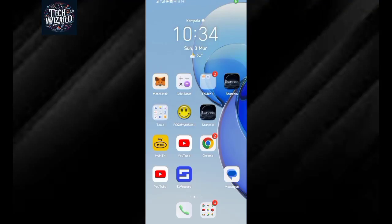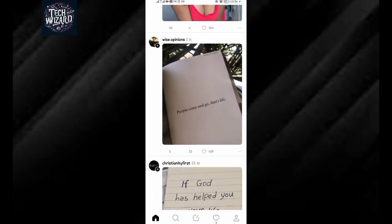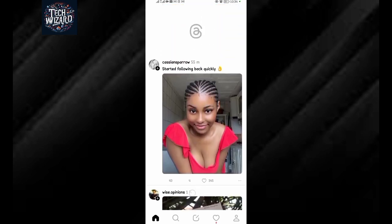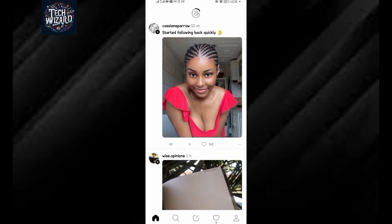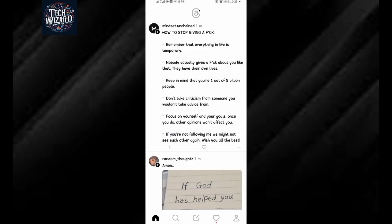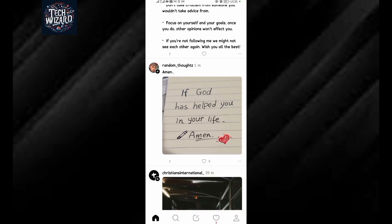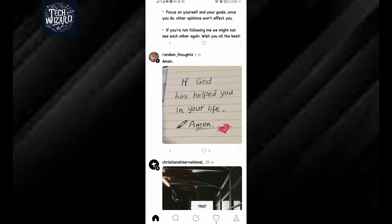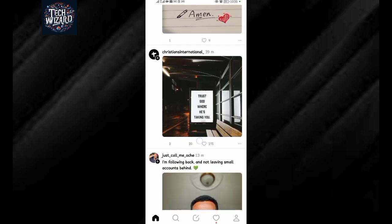How to report an account on Threads. When you come to your Threads and there is an account that is violating the Threads guidelines and rules or regulations, you can easily come and report this account. If an account is posting things that are not meant to be posted on the Threads social media application, I'll show you how to report such accounts.